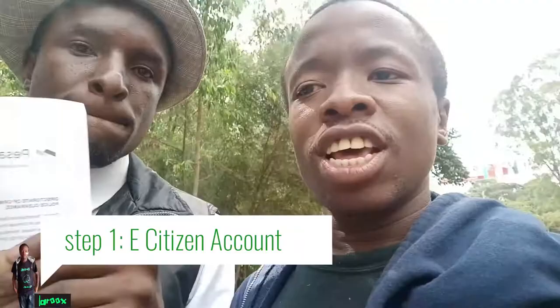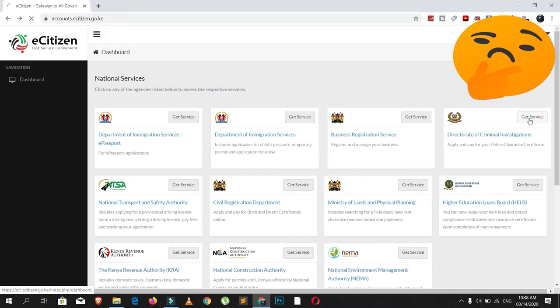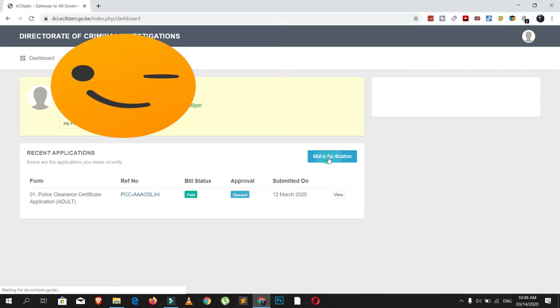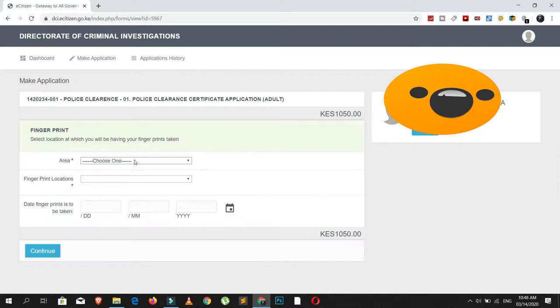Number one, you need to have an eCitizen account. If you have an eCitizen account, go to eCitizen and log in. Click on Directorate of Criminal Investigation. After clicking on there, you will see a plus sign. Click Apply, and then click Application Form for Adults.